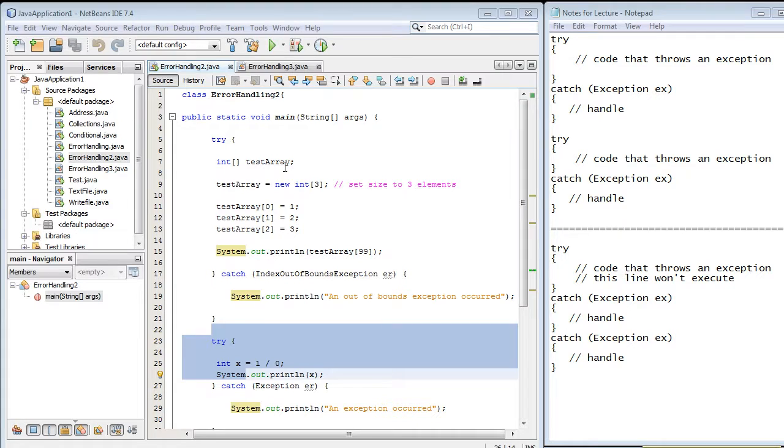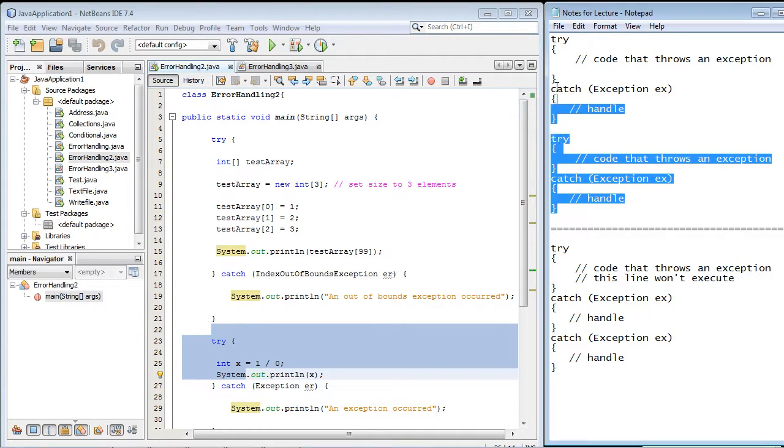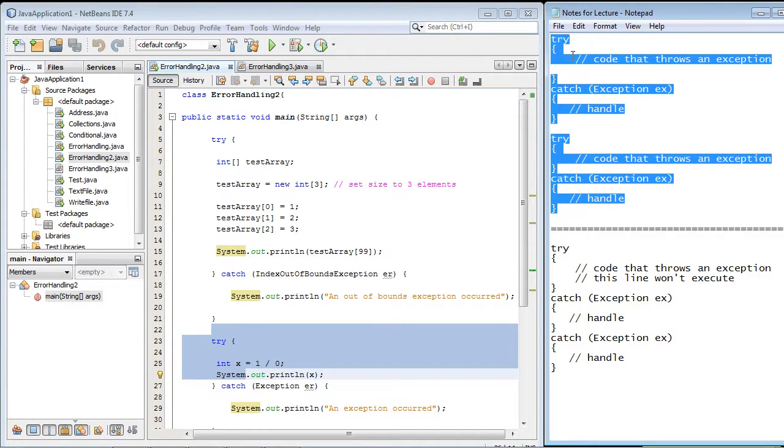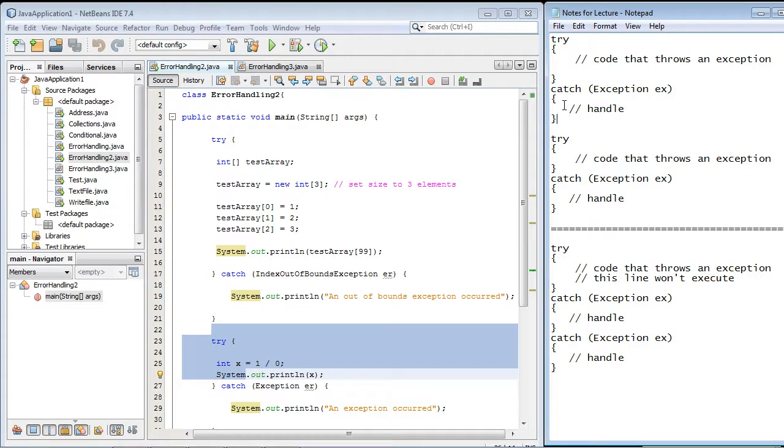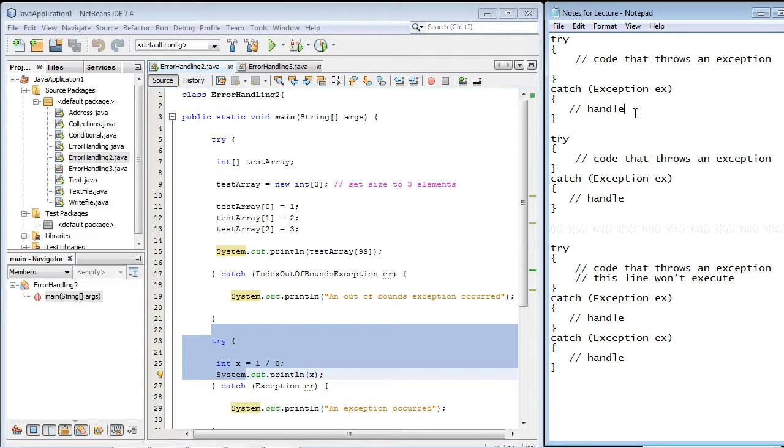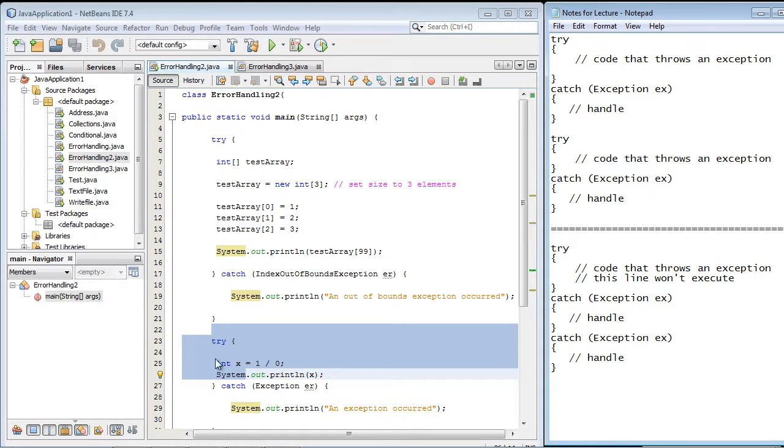Now again, here's the code that we used in the last lecture, and we used two try-catches. And you can see that right here. So we had one try-catch, and we had code that threw an exception, and then we handled it in our catch block. And the same for the second try-catch down here.